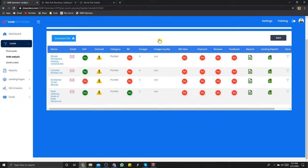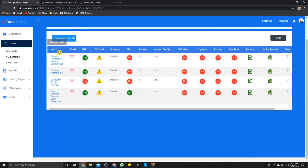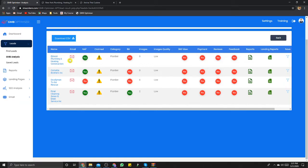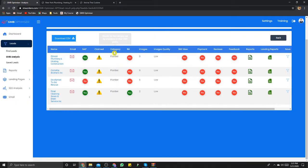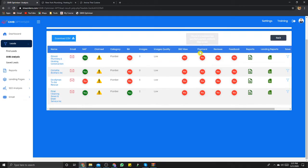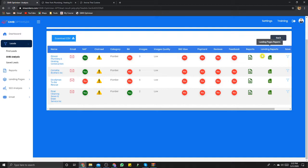Alright, so we're back after about a minute with this report just generated. These are all the local businesses around Elmont. It shows the NAP — name, address, and phone number — and if it's claimed or not, category, business hours, images, image quality, whether they have a 360-degree view, if they take payments over the phone, and any reviews or feedback. Let's click on the first one and see what happens.